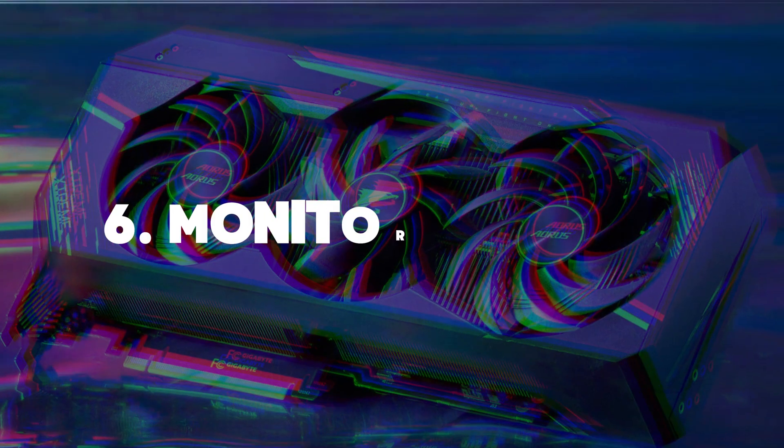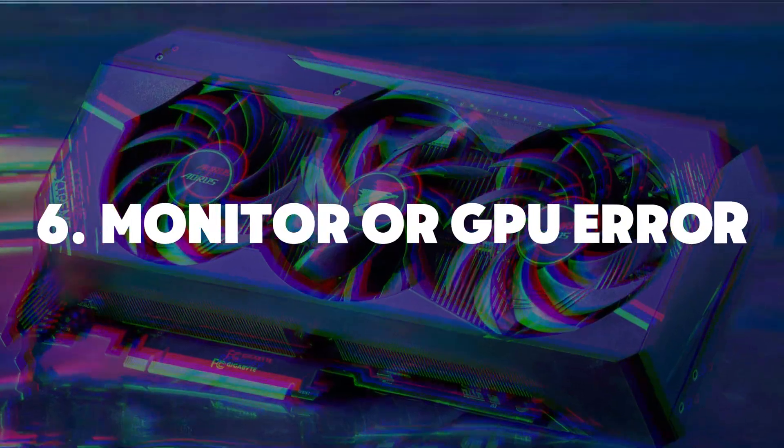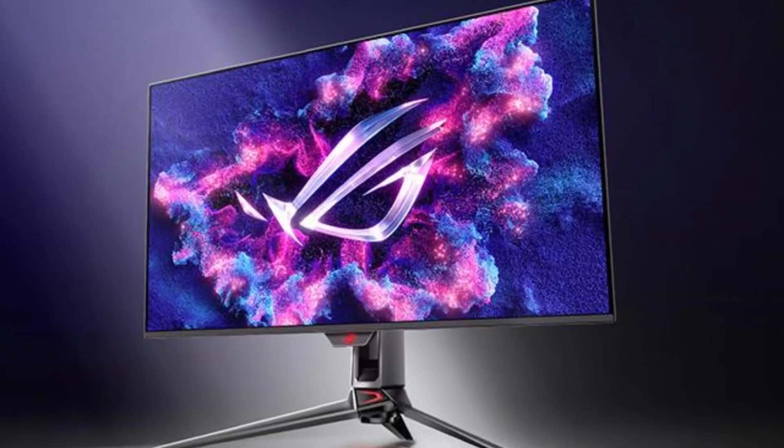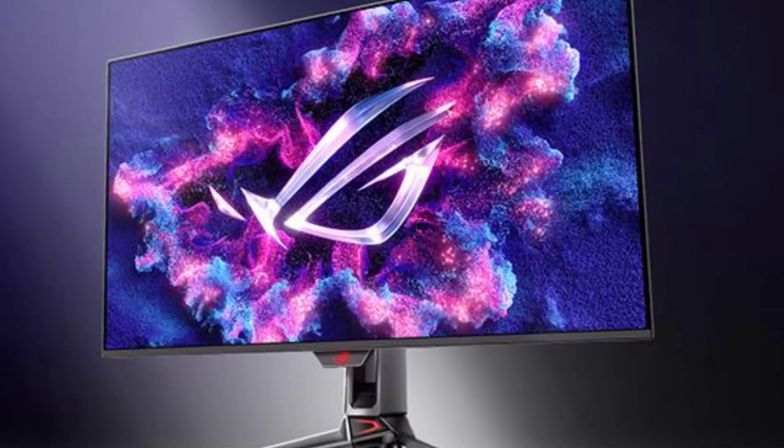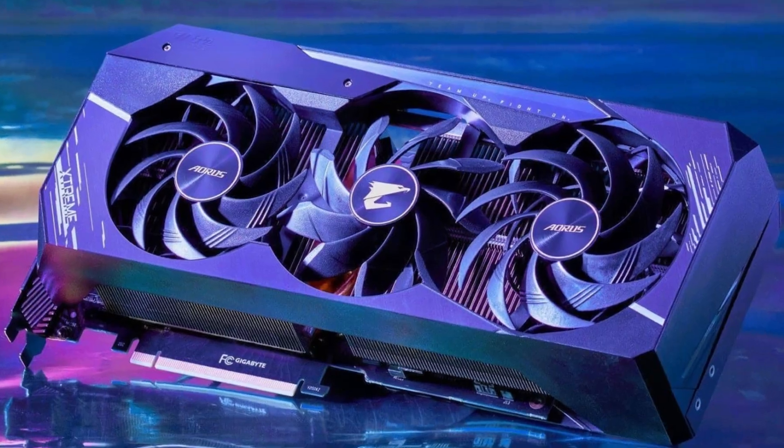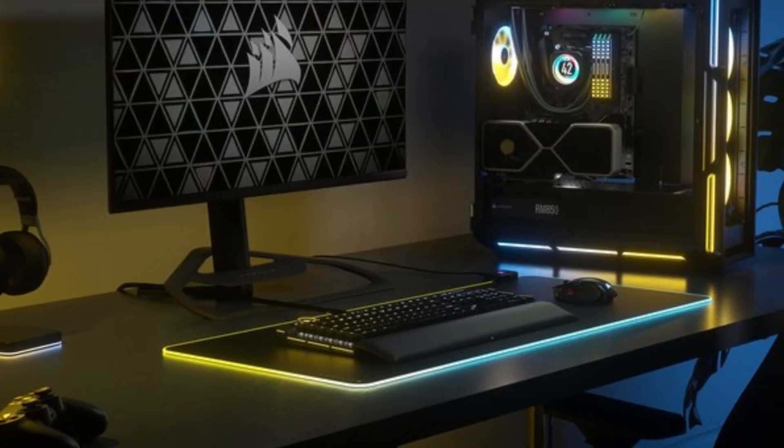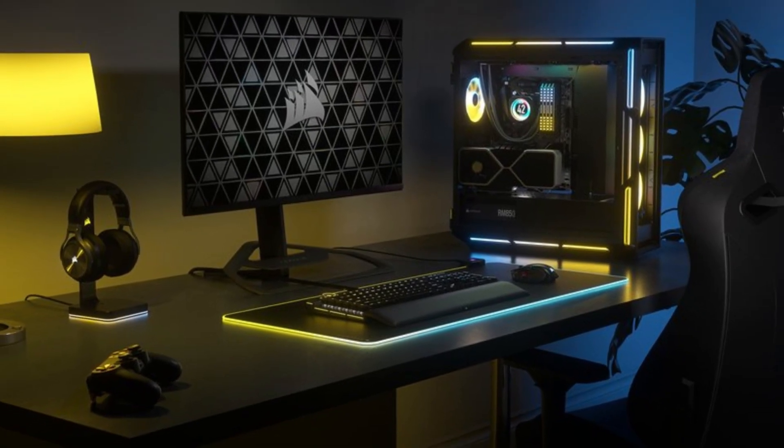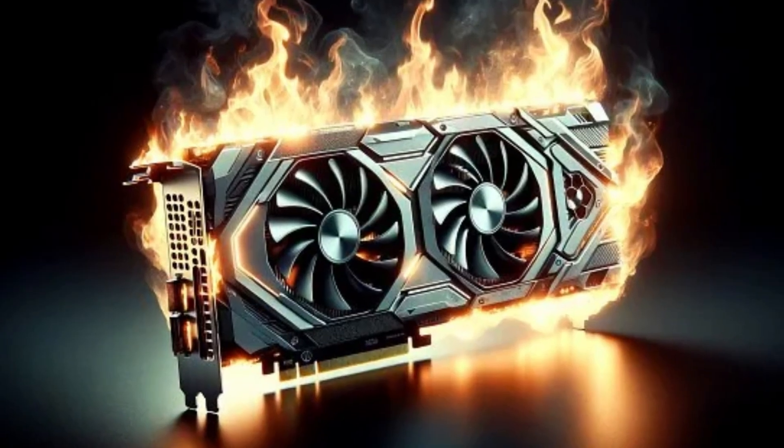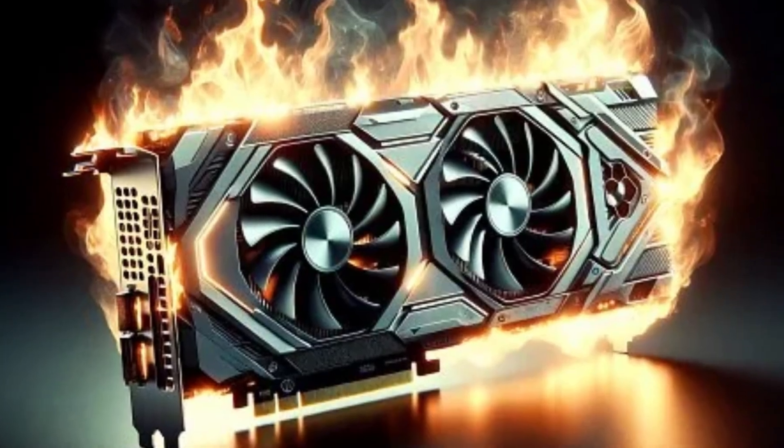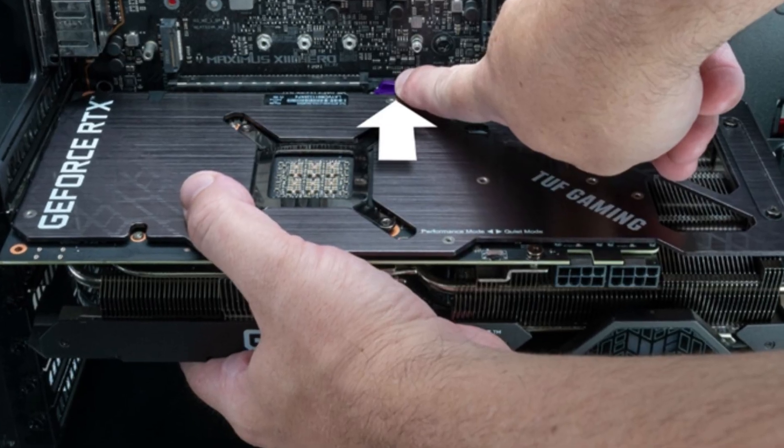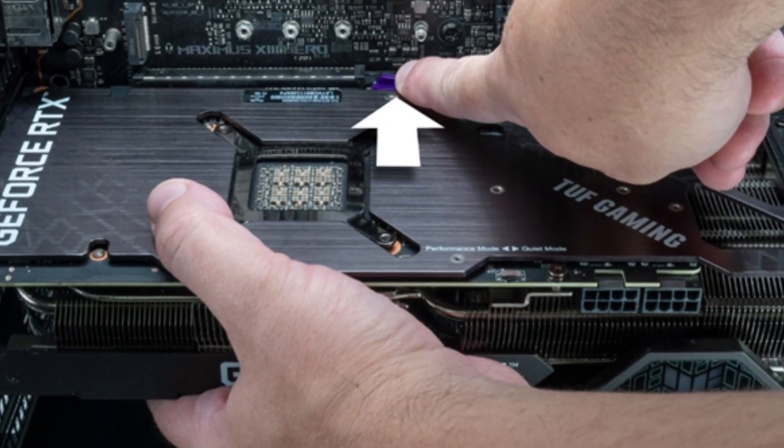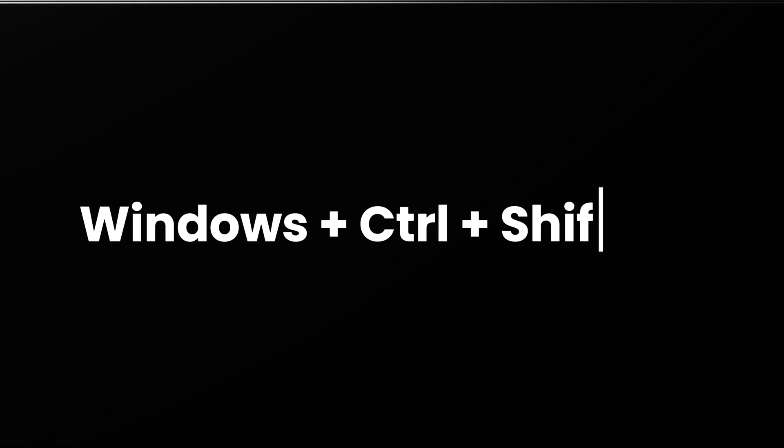Number six, monitor or graphics card issues. Let's figure out if the issue is with your monitor or graphics card. Connect your computer to a different monitor. If the new one works fine, your original monitor might be faulty. If the new monitor also has issues, your GPU could be the culprit. Try reseating the GPU or resetting it by pressing Windows plus Ctrl plus Shift plus B on your keyboard.